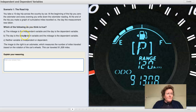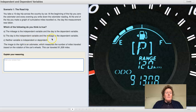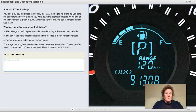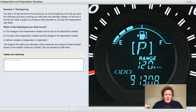Which of the following do you think is true? A: the mileage is the independent variable and the day is the dependent variable. Or B: the day is the independent variable and the mileage is the dependent variable. Or C: neither variable is independent or dependent. The image on the right is an odometer, which measures the number of miles traveled based on the rotation of the car's wheels. This car traveled 91,308 miles. Some cars have a trip odometer which you can reset for the trip you're on.